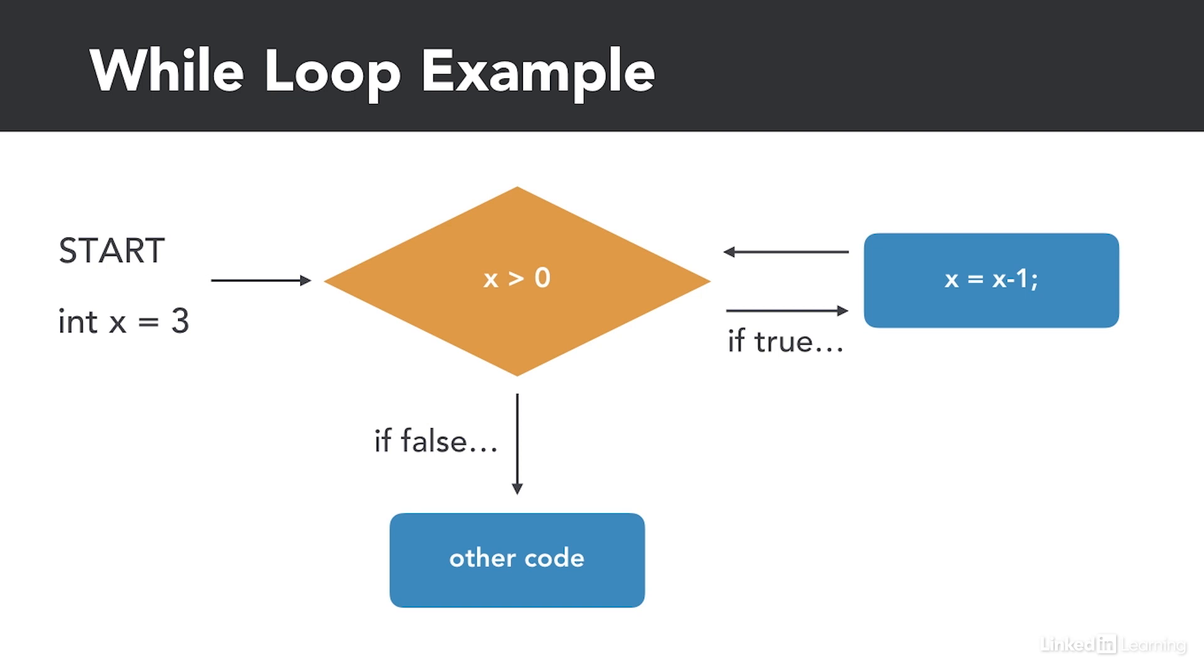Now that x is decremented, we check the condition again, it remains true, so we decrement x again, making it 1. 1 is greater than 0, so we decrement x again, making it 0. Now when we check the condition, 0 is not greater than 0, so we exit the loop because the condition is false. This loop is called a while loop because we only execute the loop while the condition is true.